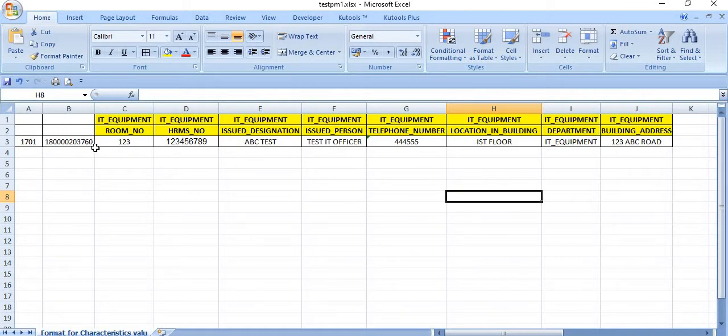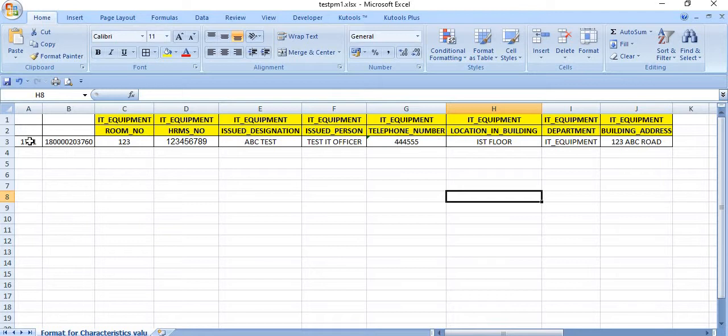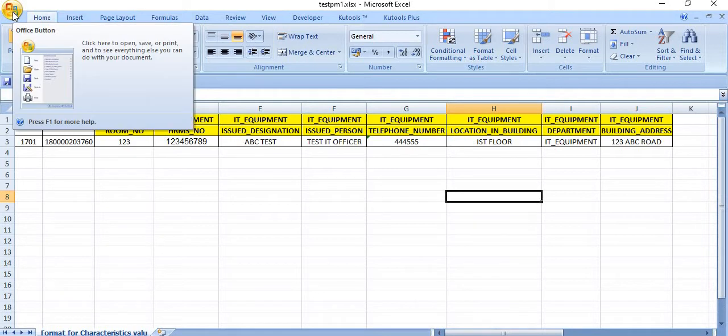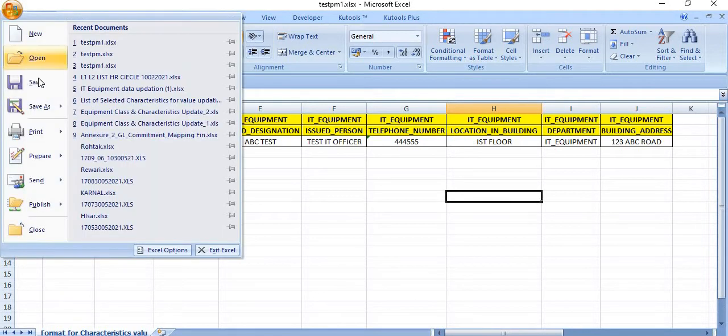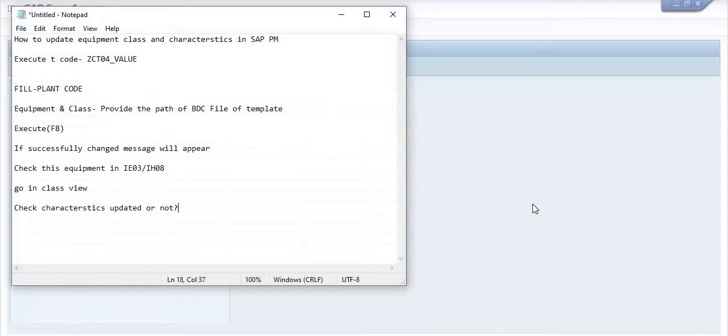So I have prepared this. And due to some reason, I have not mentioned the plant code here because of some issues. So this is the plant code - fill blank these two lines, this is the equipment number code fill blank. And here you need to update all these things. So I have updated this BDC file and saved this.